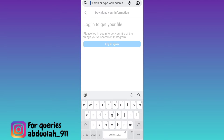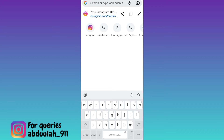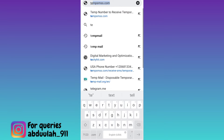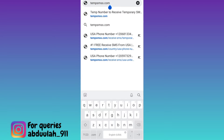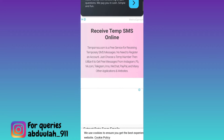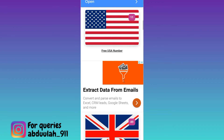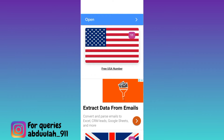Click on the search bar and type TEMPSMSS. Click on search and scroll down. Here you will see some country flags — these are the countries whose virtual phone numbers you can use to create your fake WhatsApp account. Select any one country and below that country's flag you will see the free number option. Click on it.